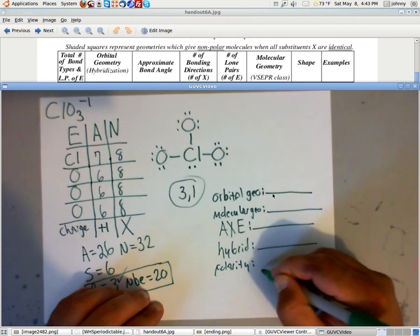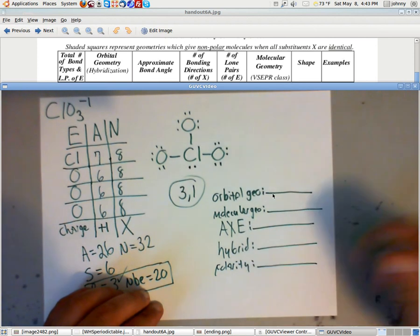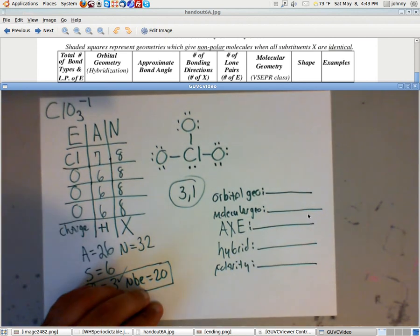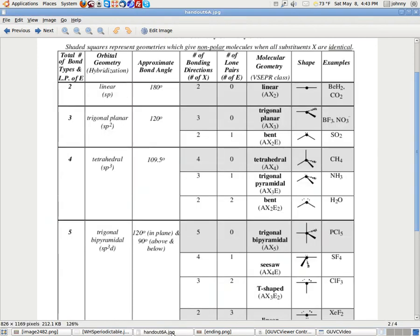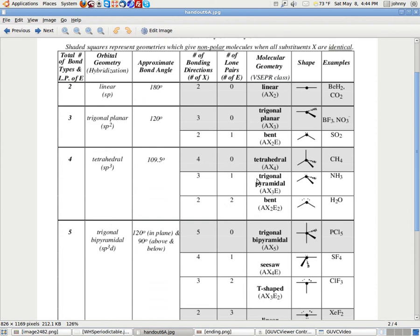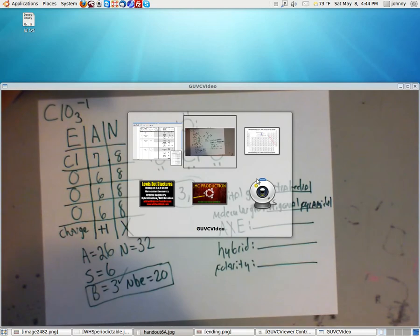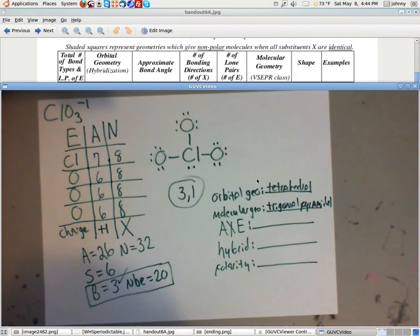All right, now, let's go ahead and find this on handout 6A. The orbital geometry, once again, was tetrahedral. Let me show you where I see that. It's right here. Orbital geometry is right there. Molecular geometry is trigonal pyramidal. Just so you can see that I've recorded those, I'll show them to you.